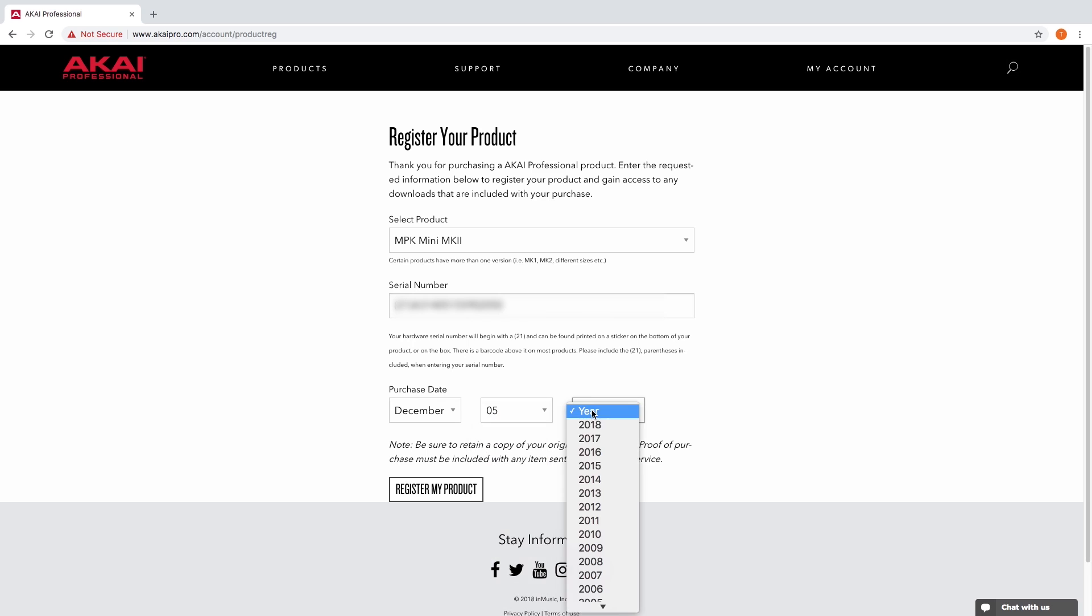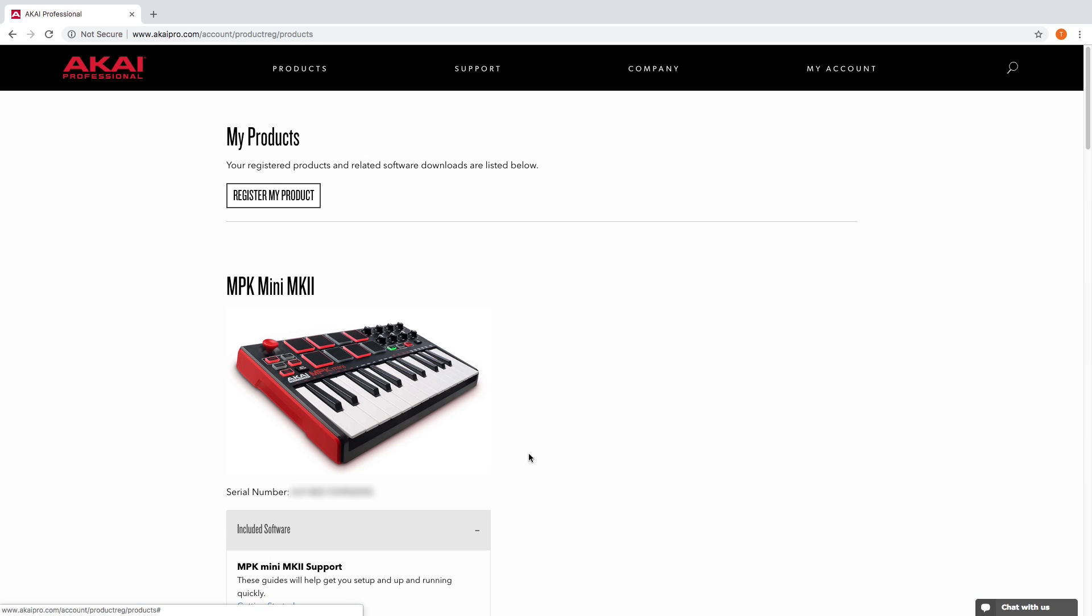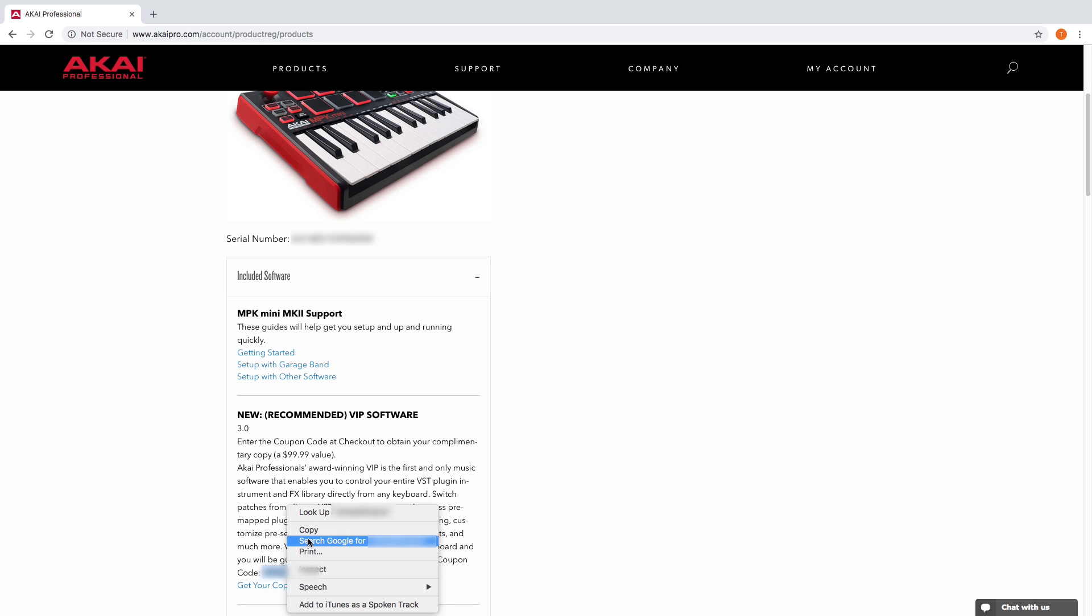When you've completed that, you'll be brought to a new page that shows the products you've registered to your account. Scroll down to VIP in this menu, copy the software coupon code, and click get your copy now. You'll be taken to a new website in which you can enter the coupon code and download VIP at no cost.